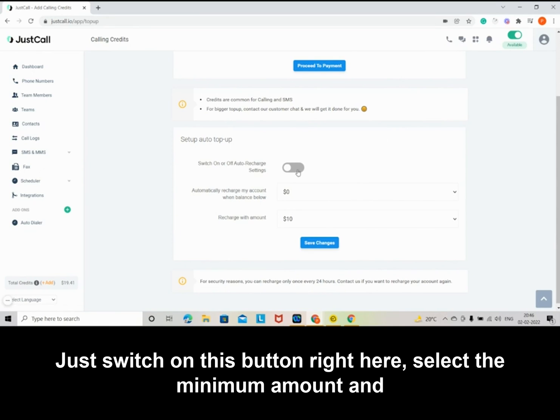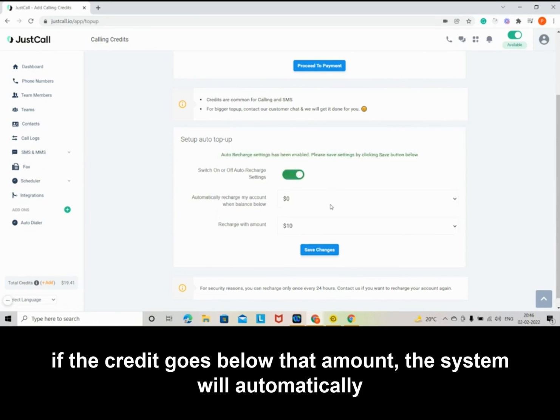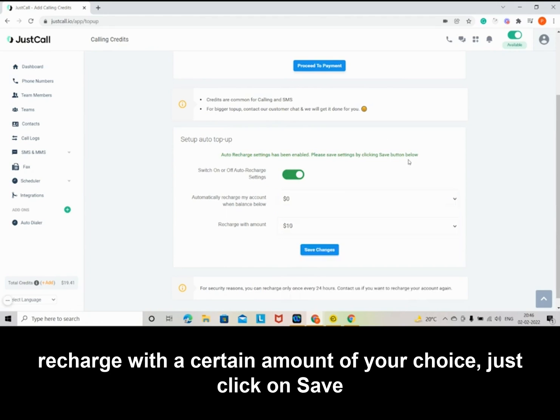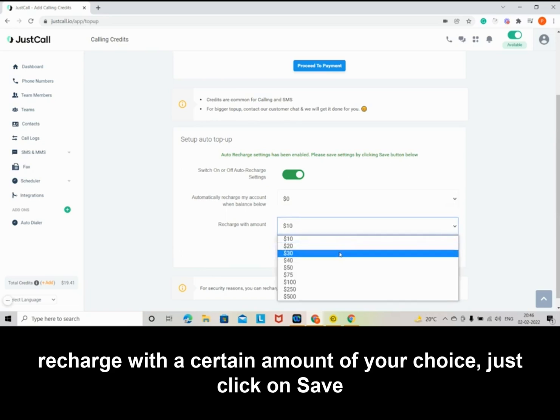Select the minimum amount, and if the credit goes below that amount, the system will automatically recharge with a certain amount of your choice.